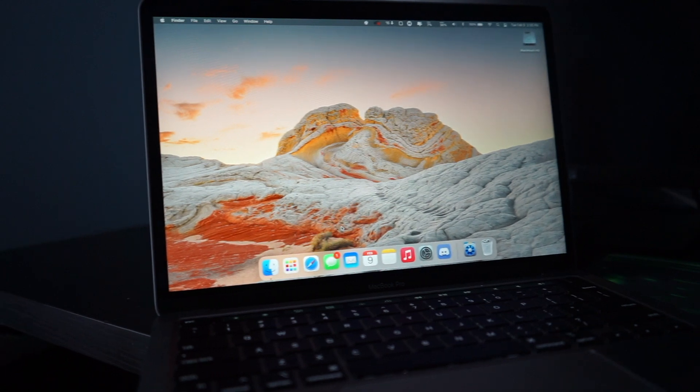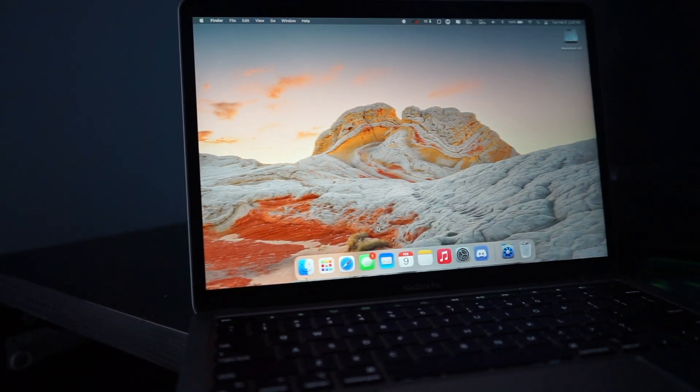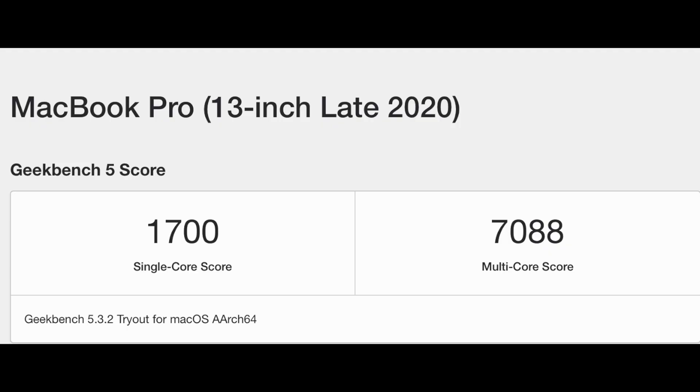For anyone interested, these are the Geekbench results. It's averaging around 1700 to 1800 single-core score.